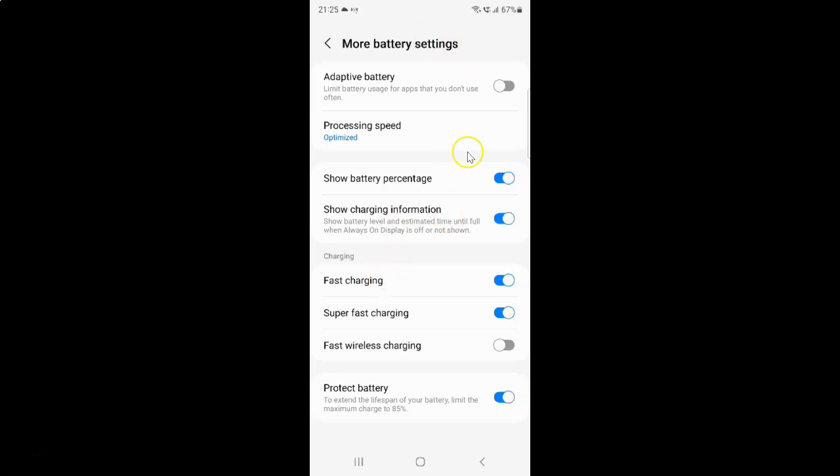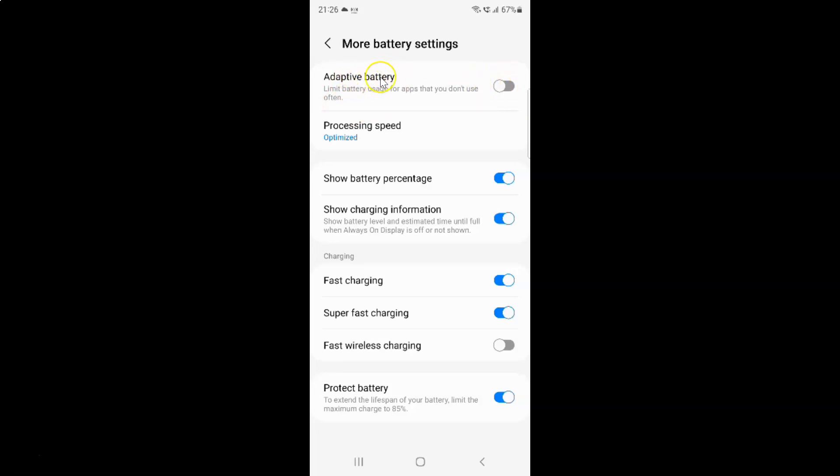And on this screen you can see here we have this adaptive battery. Limit battery usage for apps that you don't use often. So currently it's disabled. You can see this toggle button is disabled next to it.